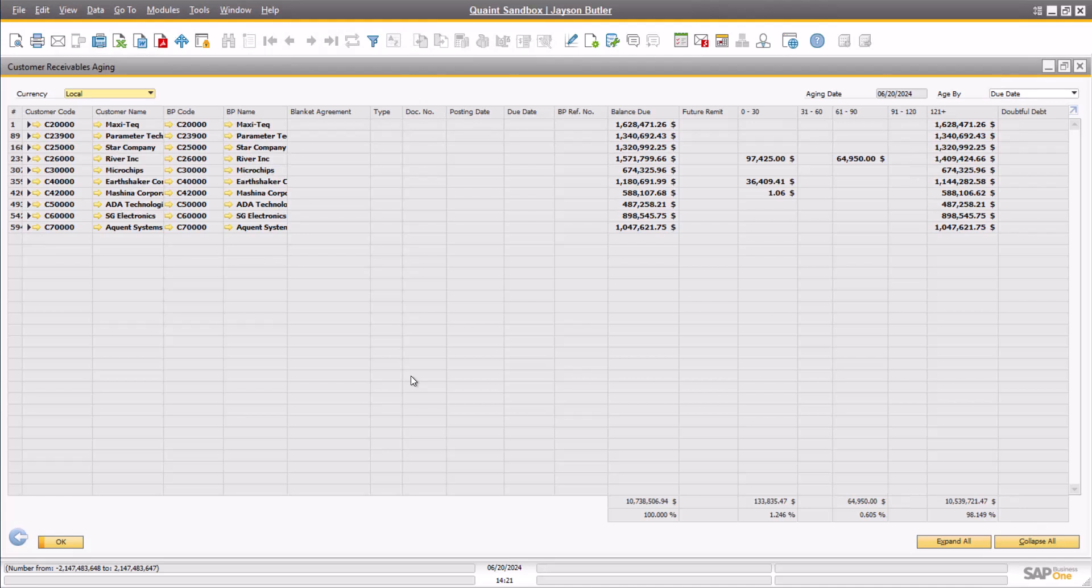The same way, if you simply wanted to export the customer statements to PDF, you could click on the PDF icon in the SAP toolbar.